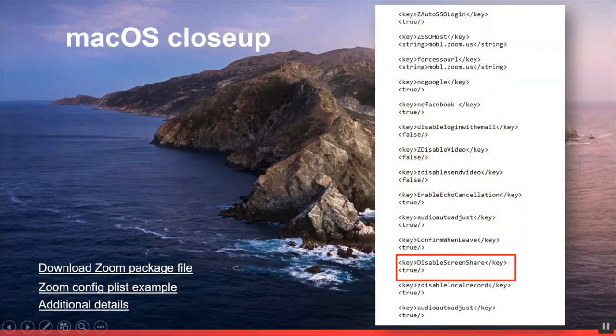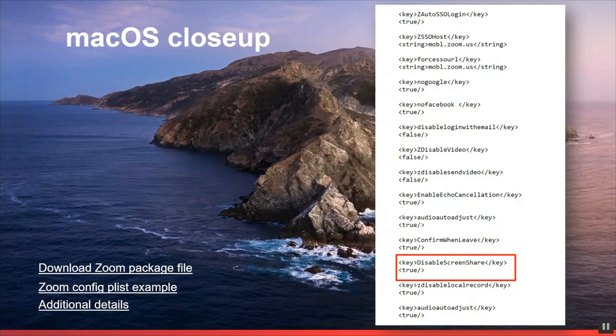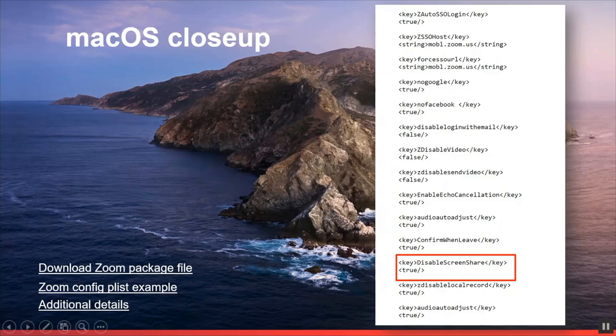Again, here's a macOS closeup of that plist that we just used to configure the custom configuration. Here are a lot of the settings that can be set. The more important one is the ability to disable the screen share feature in the client app.